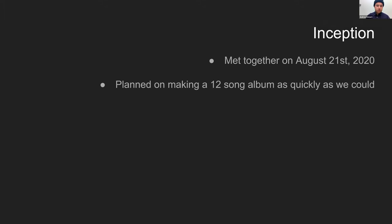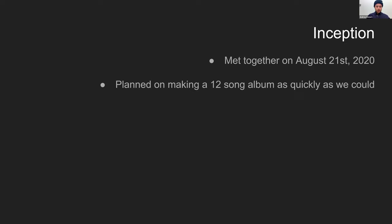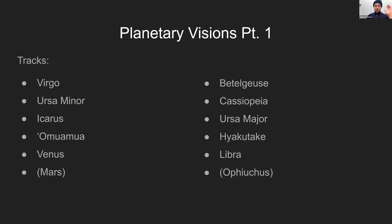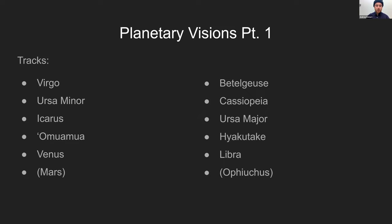Now, inception. So Caleb and I met for this project when I moved back to Muncie from being at home for the lockdown that happened. So the first time that we actually met together to work on this project was August 21st. We had planned on making a 12-song concept album as quickly as we could. And I asked him if I could use it for my capstone project. He was like, sure. And so we started working on it. And we decided we would have a concept album about space and the cosmos, where all the songs are kind of based loosely upon different planetary objects and are each named after something different that involves the universe. So here's my track listing. It goes in order left to right. So Virgo, Beetlejuice, and so on.